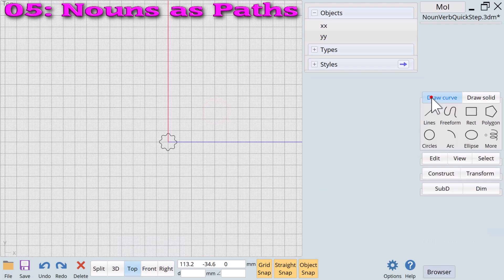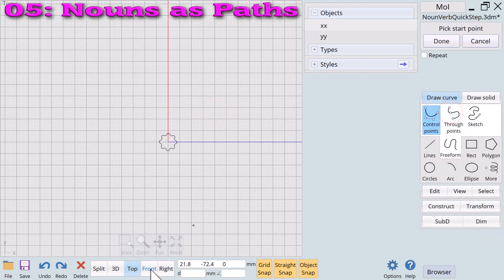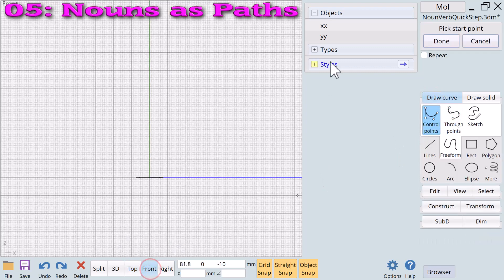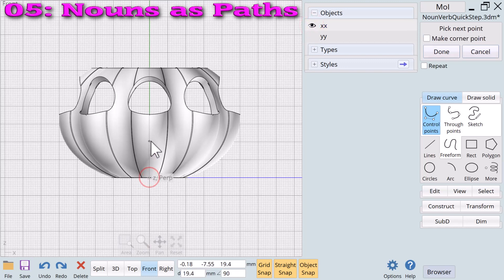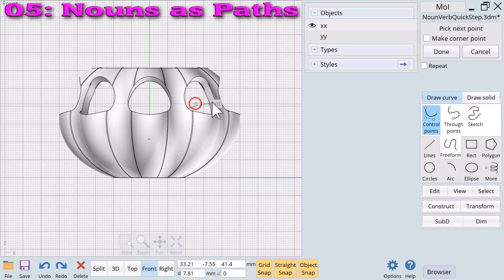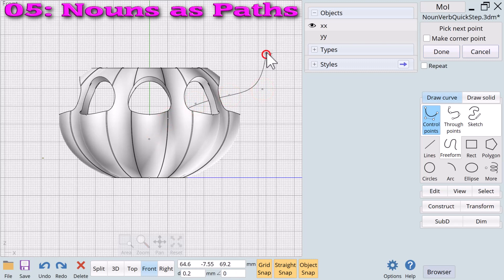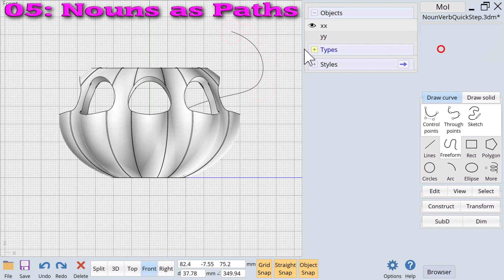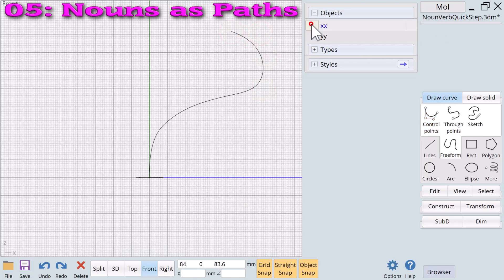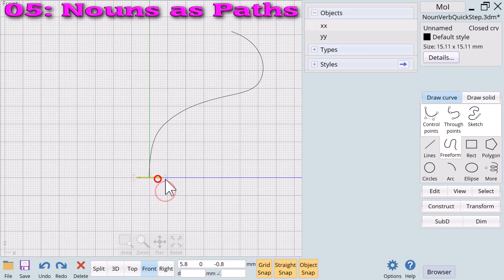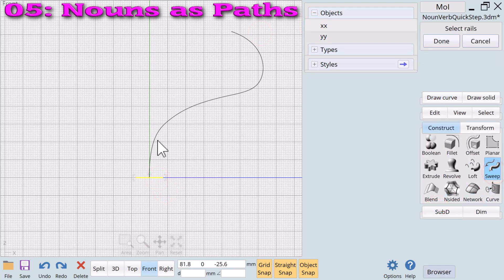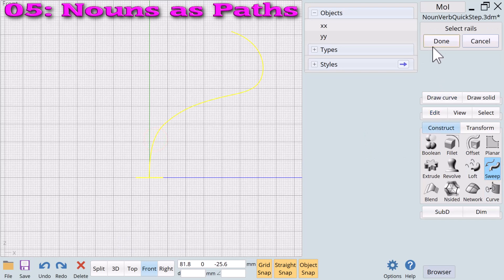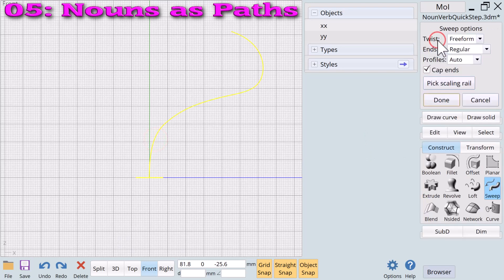Now we need a path to shape our plant. For that we use the freeform line. We show the planter to help us shape the freeform line and click on done. We can hide the planter. Selecting the profile we click on the construct tab and the verb sweep. We select the freeform line as our rail and click on done.